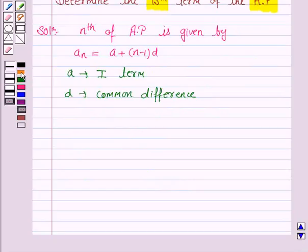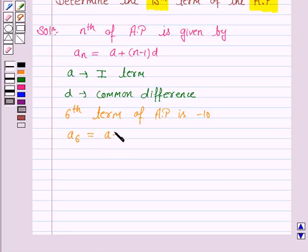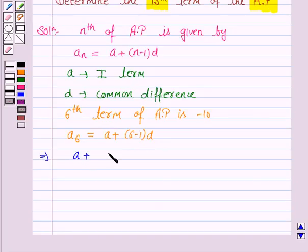Whenever you do such problems, you need to write what is A, what is D, and that is very important. Now we are given that the 6th term of the AP is minus 10, that is A6 is equal to A plus 6 minus 1 into D. So this implies A plus 5D is minus 10. Let's call this equation 1.